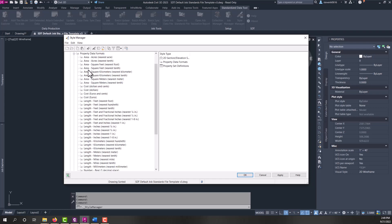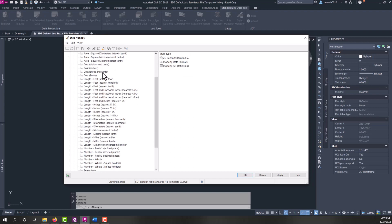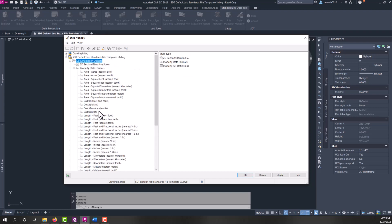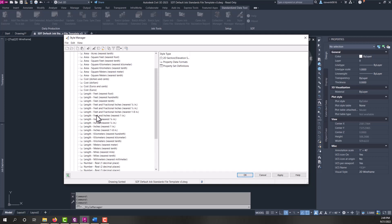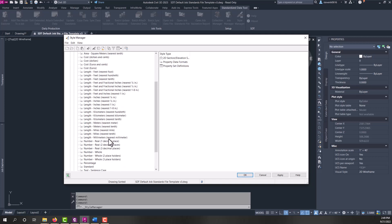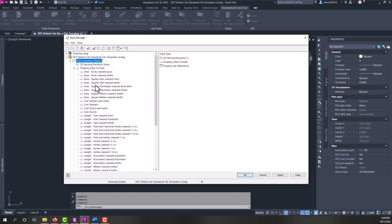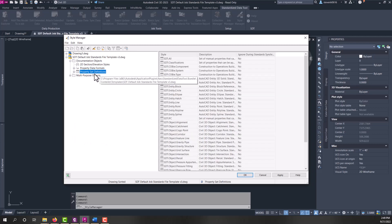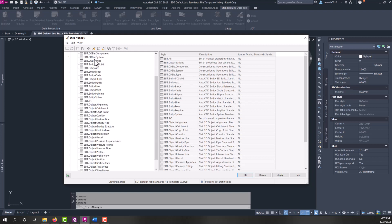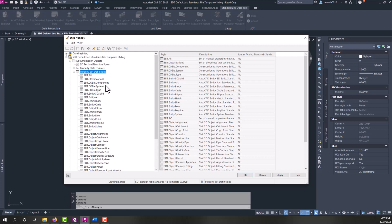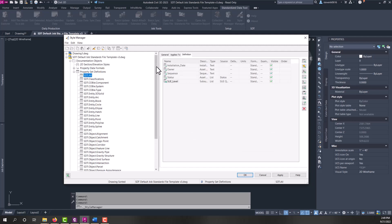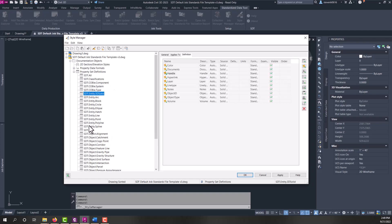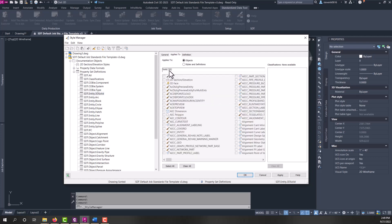Under documentation objects, you'll see under property data formats, we have a lot of different formats in here that you can set your properties to, so that they output within Civil 3D to these values or to these data formats. And then under the property set definitions, you'll find prepackaged SDT property sets. So within here, we're providing various properties that most of them are manual, but there are also a lot of automatic ones that you'll find under the AutoCAD entities. These are the supported AutoCAD entities, and we have automatic properties that apply for these objects. So if you look at the applies to tab, it will show that it's only applying to a 3D solid here.